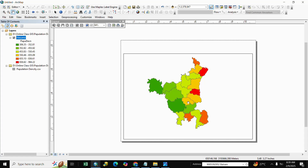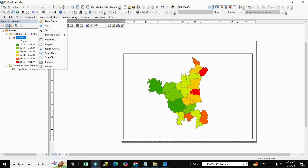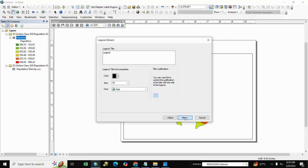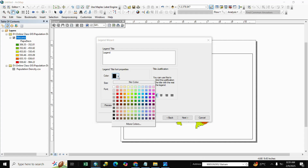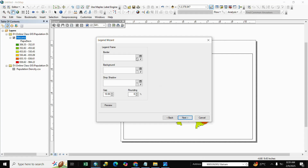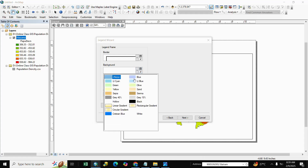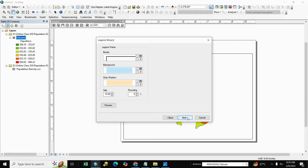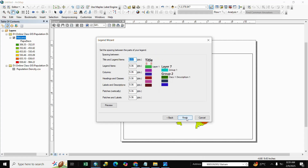After adjusting, go to Insert and click Legend. Click Next. Select the legend color, size, and font as per your requirement, then click Next. Select the border, legend frame border, background, and drop shadow options. Click Next, Next, Next, then Finish.